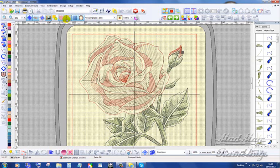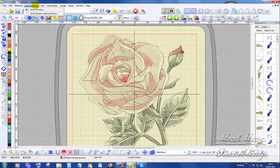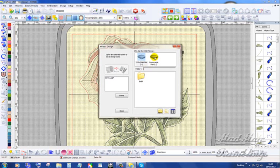Now I'm going to do it again. External Media, Write a Design, Removable Disk L, and tell it, write.